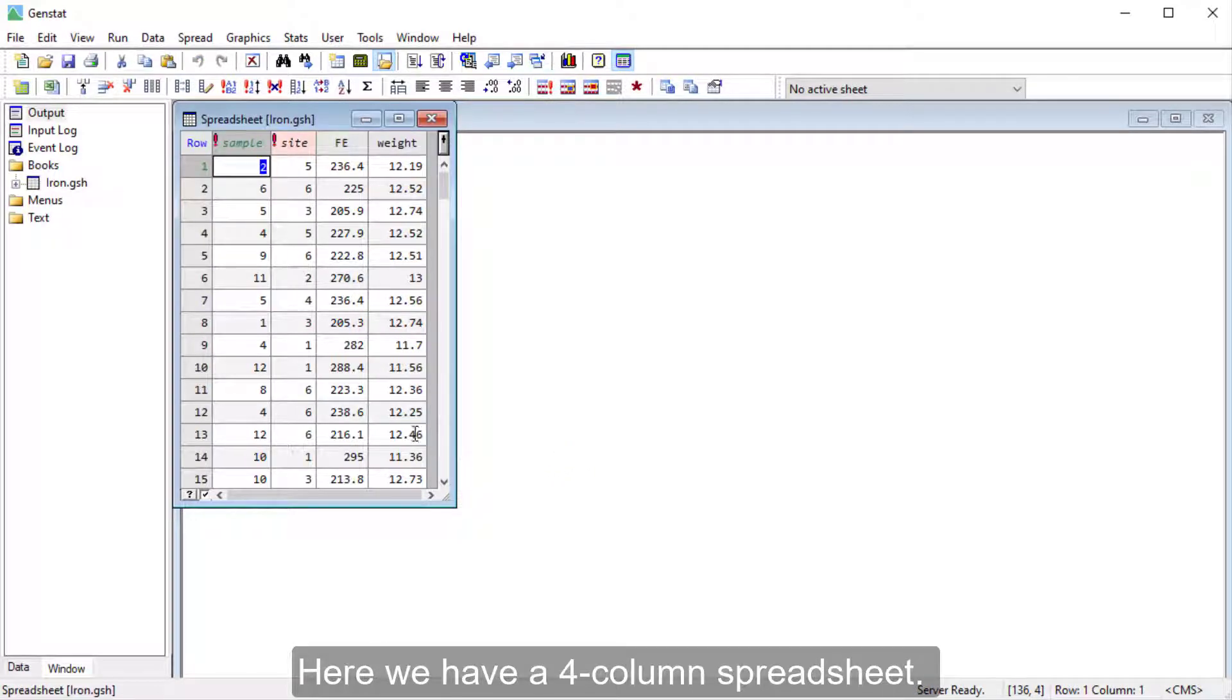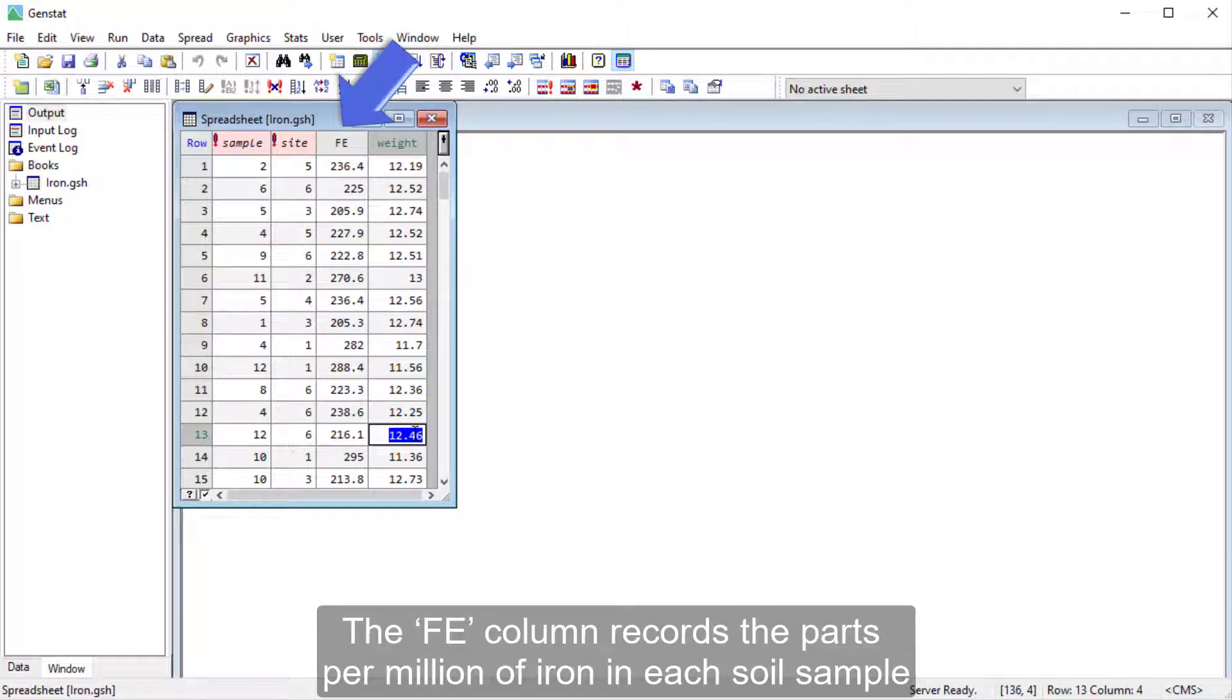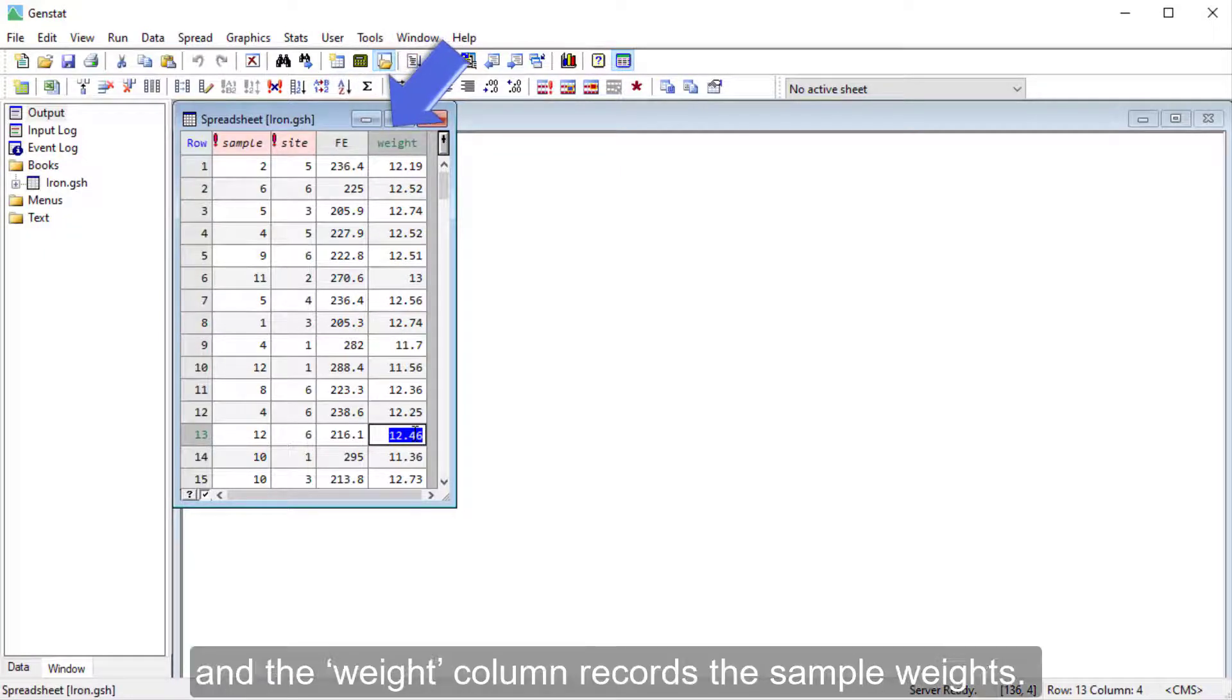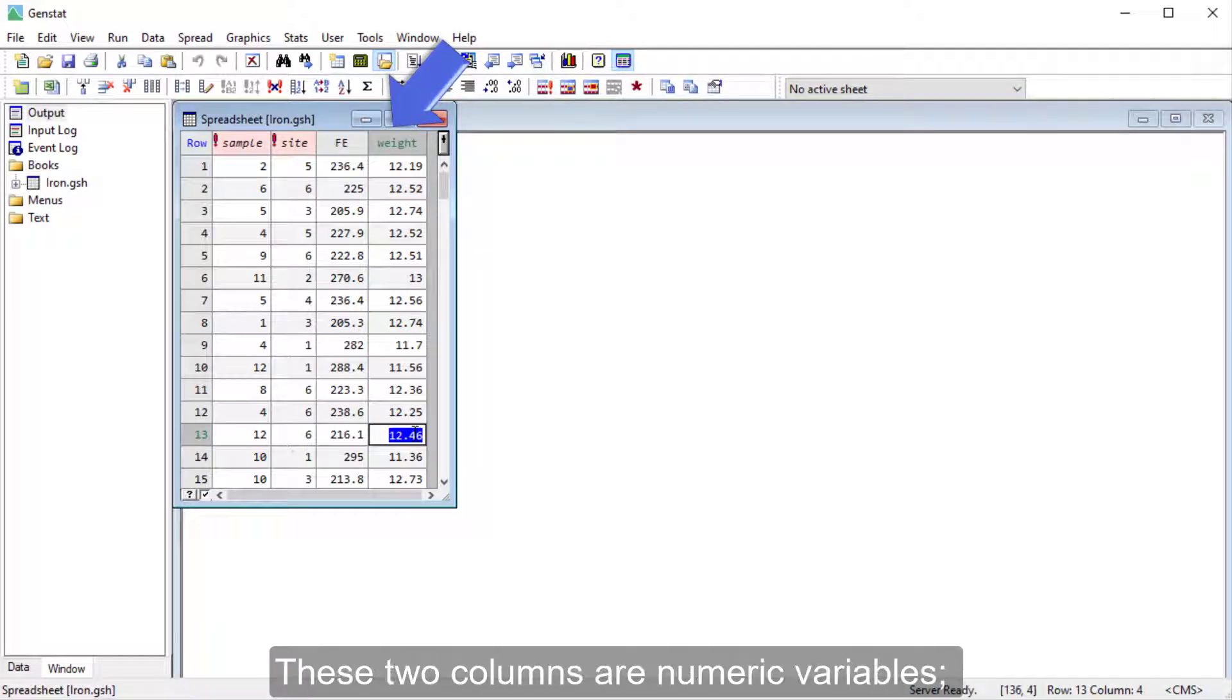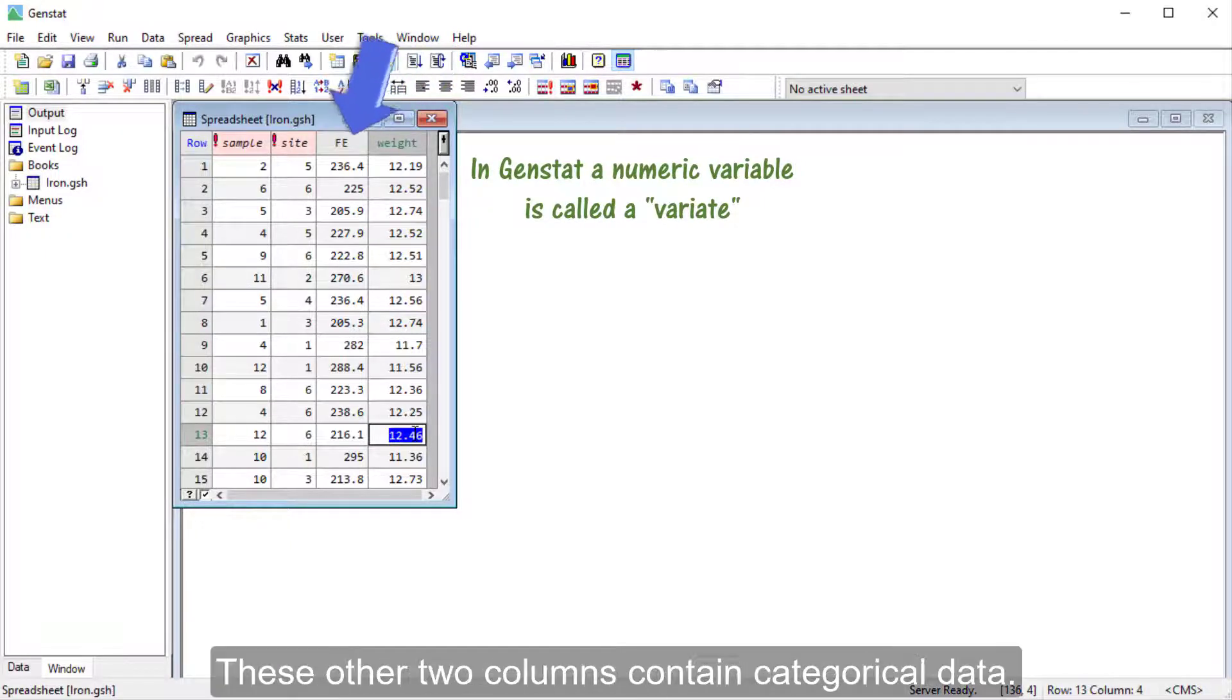Here we have a four-column spreadsheet. The FE column records the parts per million of iron in each soil sample, and the weight column records the sample weights. These two columns are numeric variables. In GenStat, we call these variates.